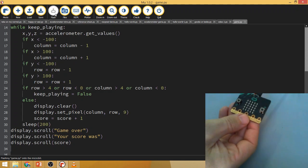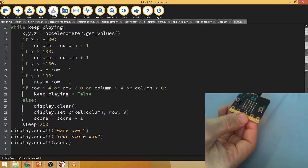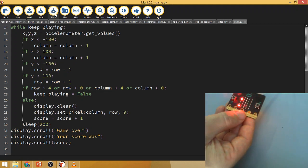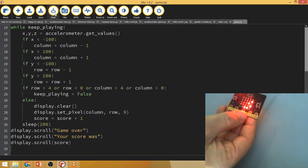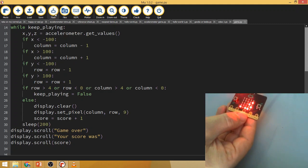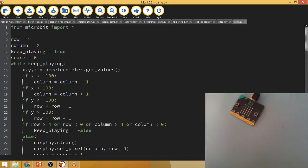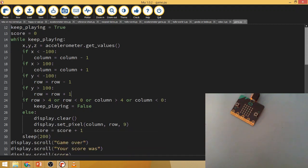Here we go — game over. Your score was six. I got six points — I'm sure you can do much better than that. But that is enough of an introduction into conditional operators, which was the purpose of it all. We used the greater-than and less-than symbols to compare a variable against a number.